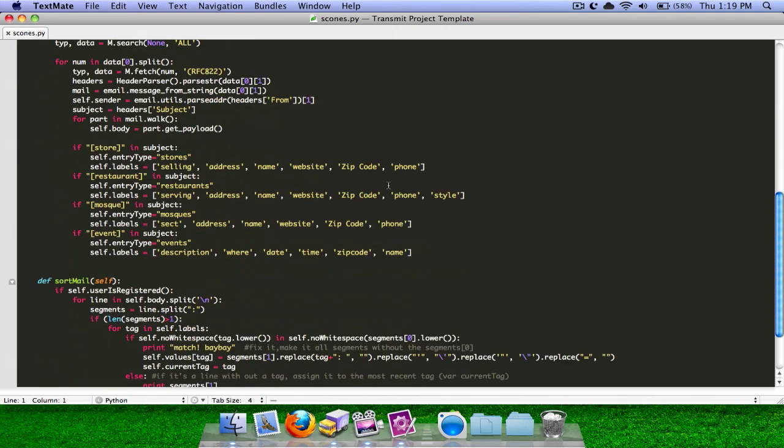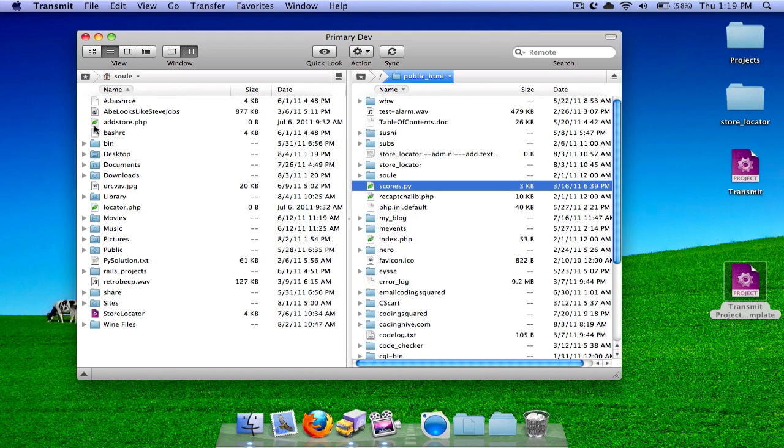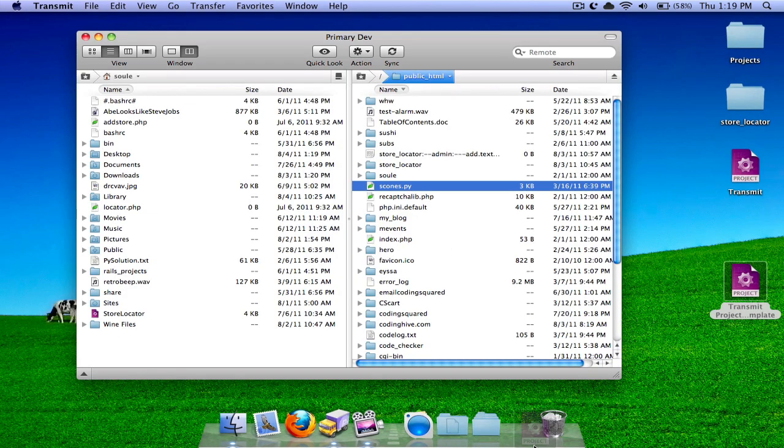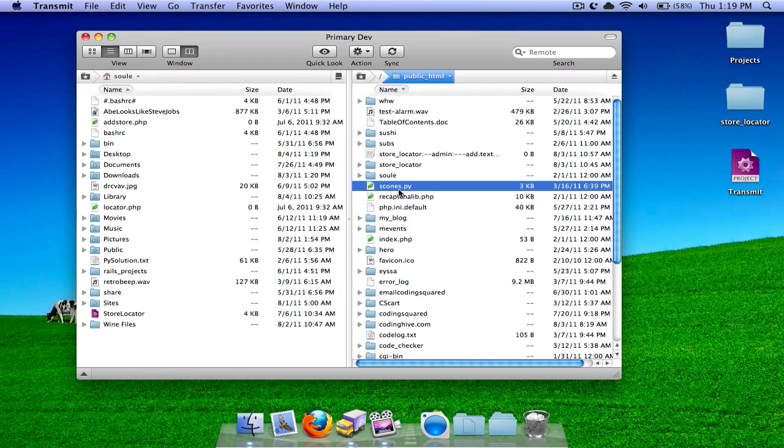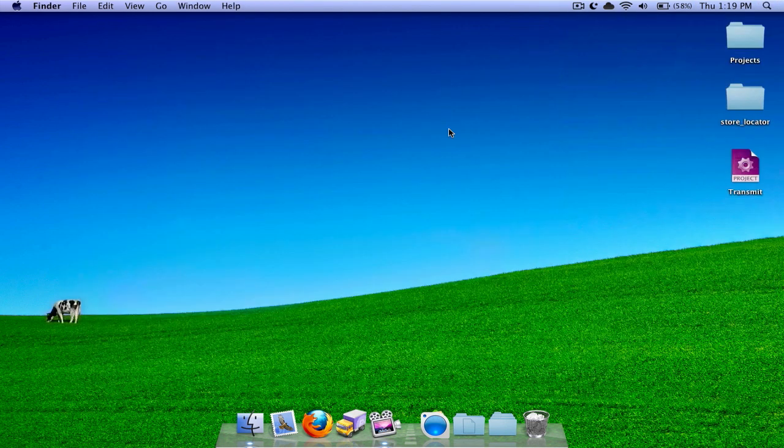It works fine. So I hope you enjoyed my tutorial, and I hope now you can use Transmit with TextMate in a project tab, and all of those pesky windows aren't bothering you. Thank you for watching my video. Enjoy. I appreciate your watching.